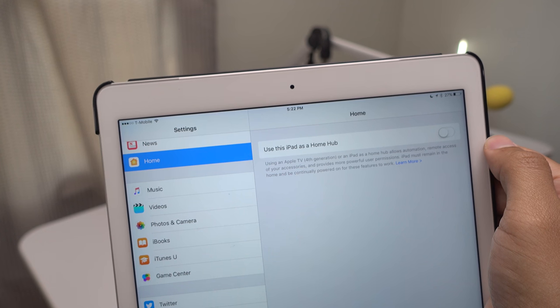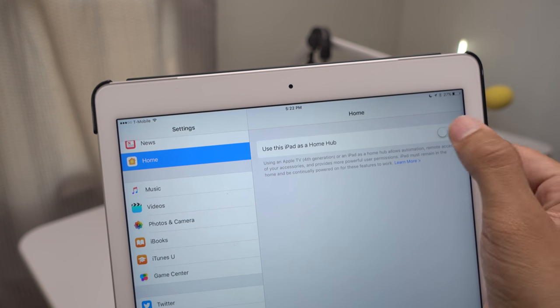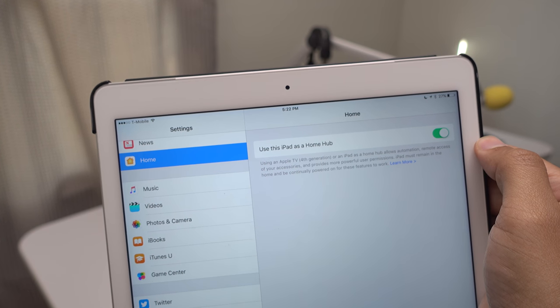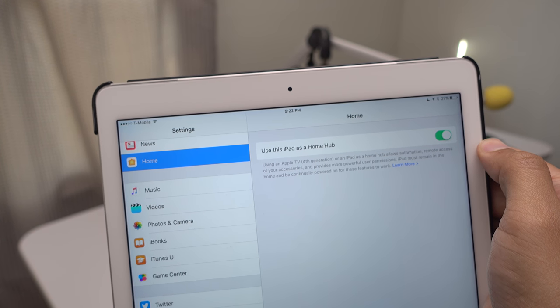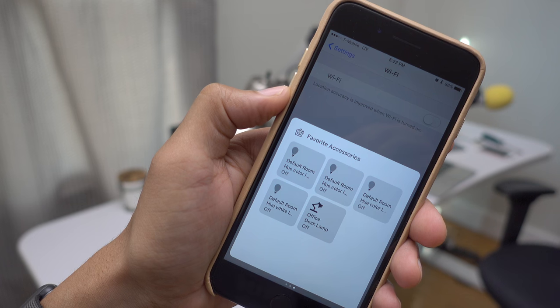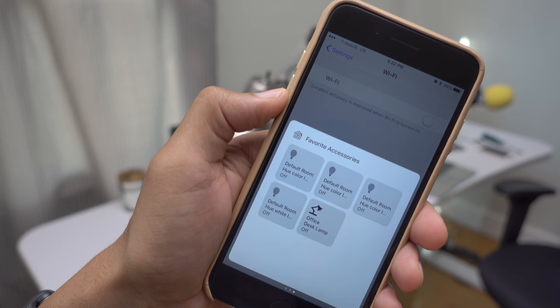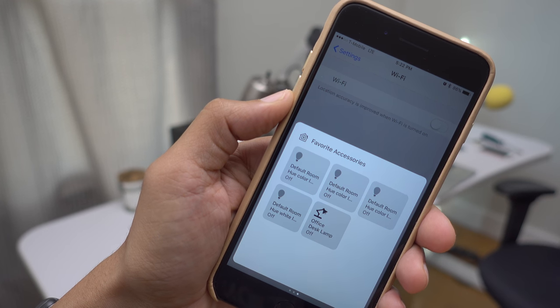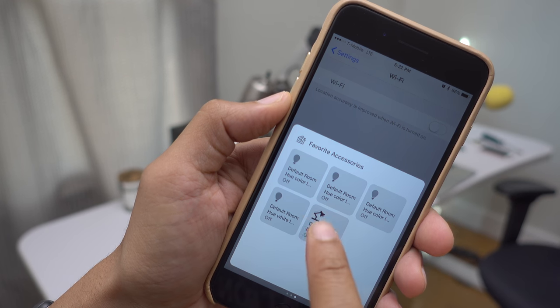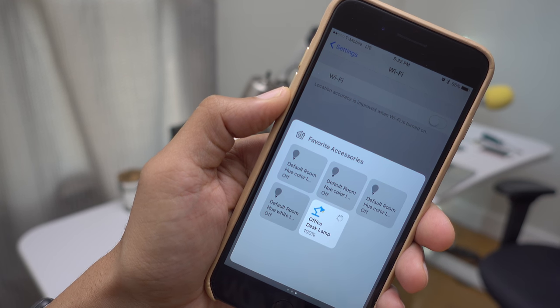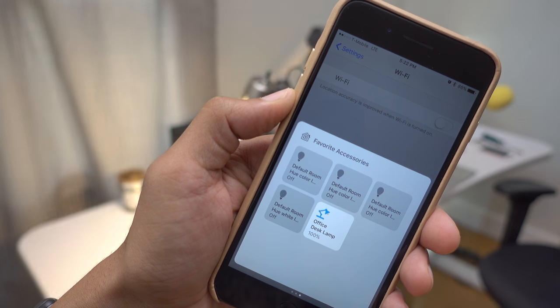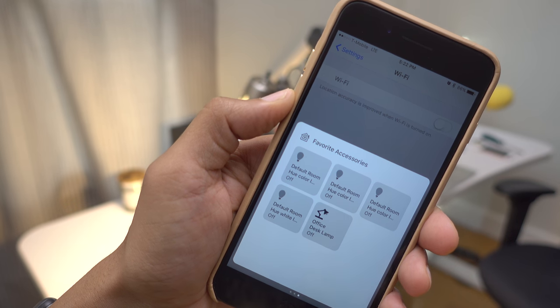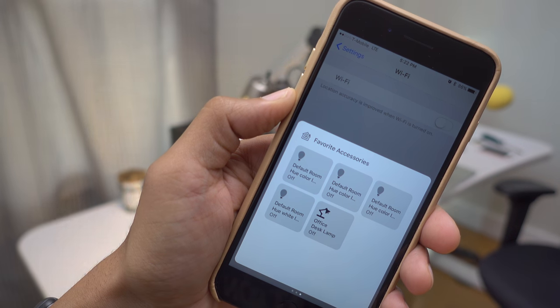And if you have an Apple TV or an always-on iPad, you'll be able to control your HomeKit-enabled accessories even when you're away from home, because the iPad or your Apple TV acts like a centralized hub for receiving commands and then passing those commands on to your HomeKit-enabled devices.